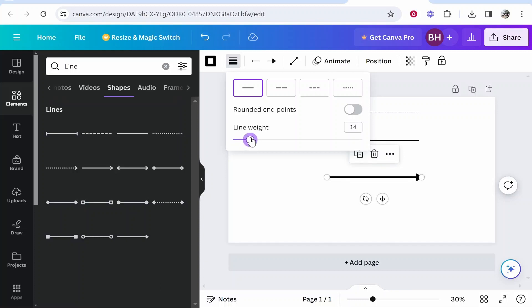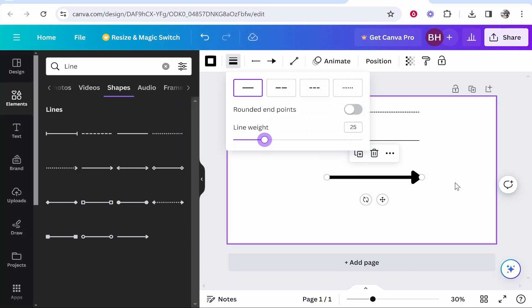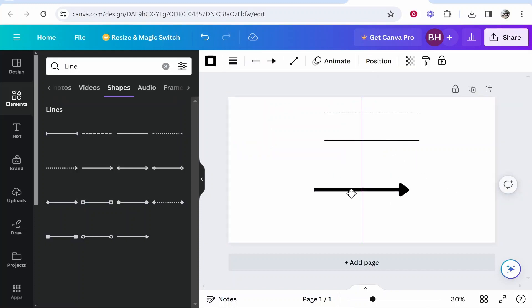So I've got an arrow line but it works the same for all lines. Now to go ahead and bend it all you need to do is click on it then go to the line type icon here.